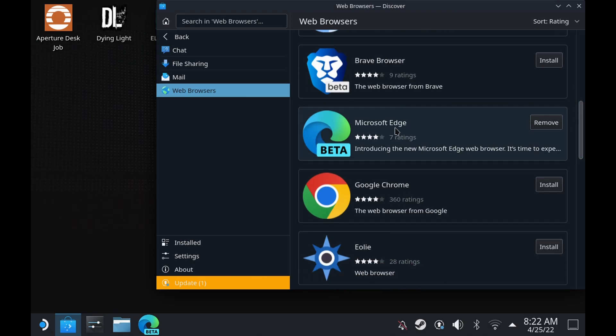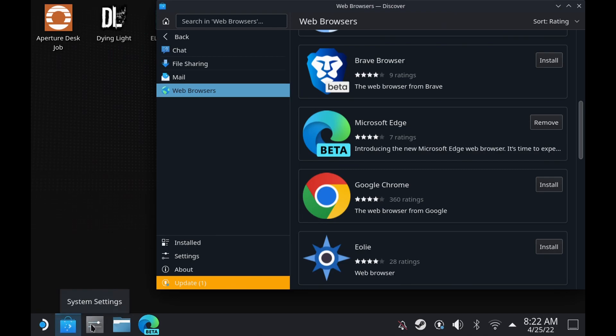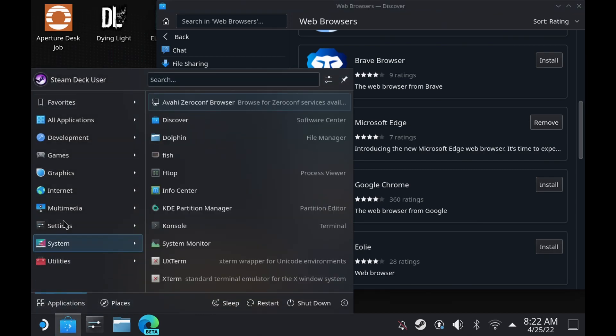Which I believe will support almost around 340 titles in Game Pass if you have Game Pass Ultimate. And so you want to install that Microsoft Edge — once it's installed,